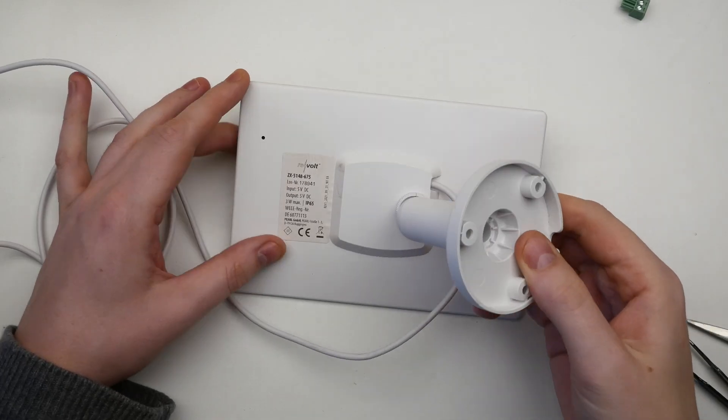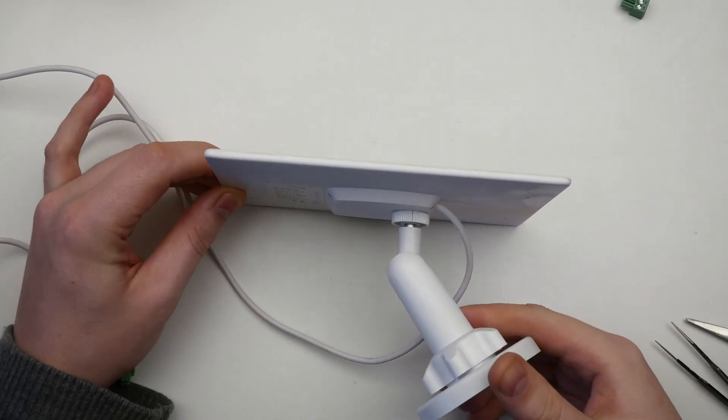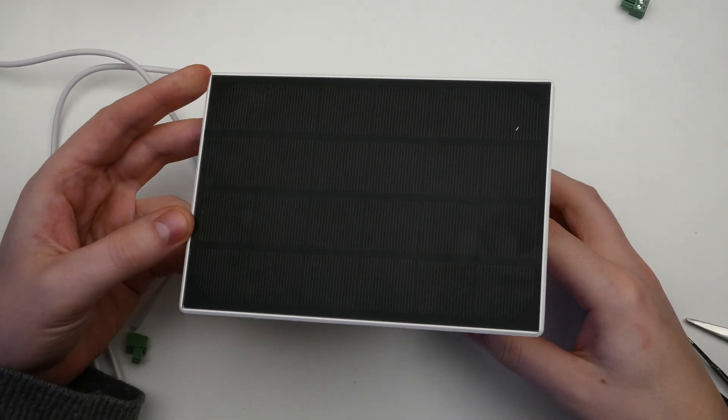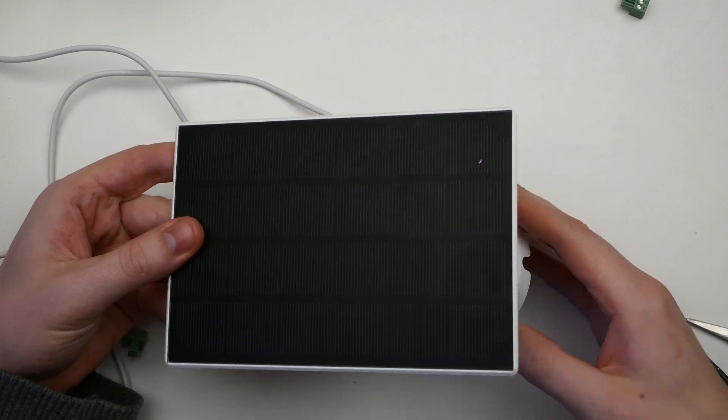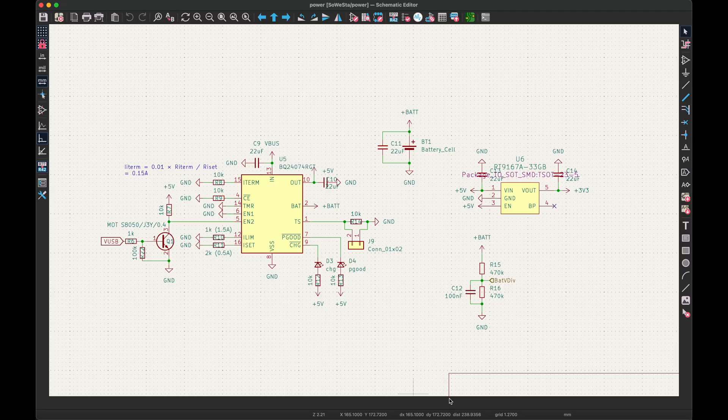As for the solar panel, I'm reusing this 3W 5V one from another project. Next, I designed a circuit and PCB using KiCad.